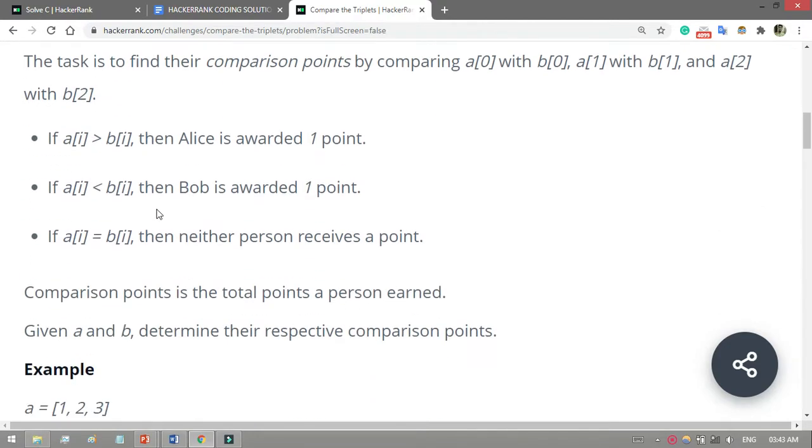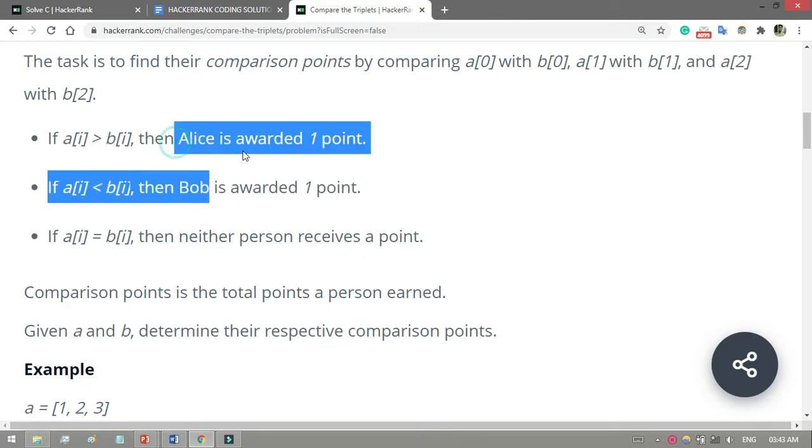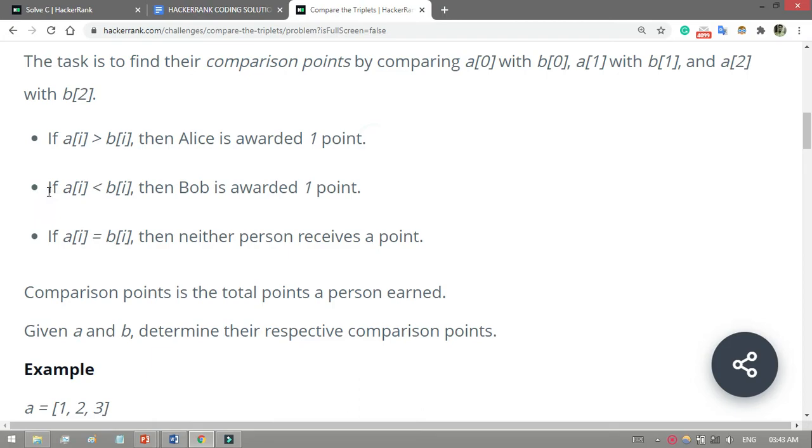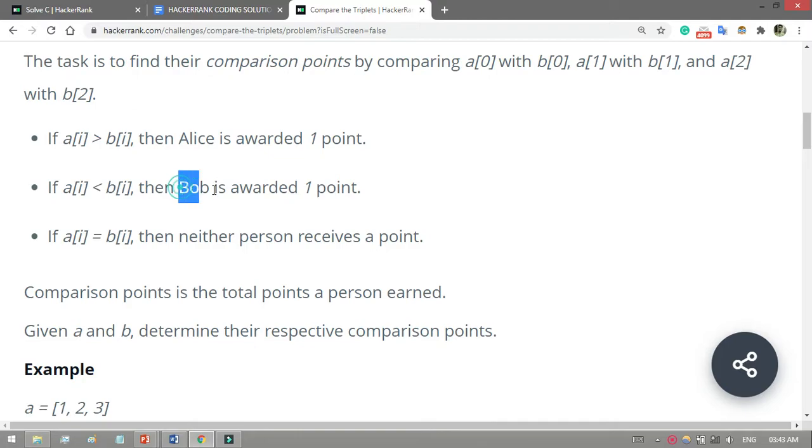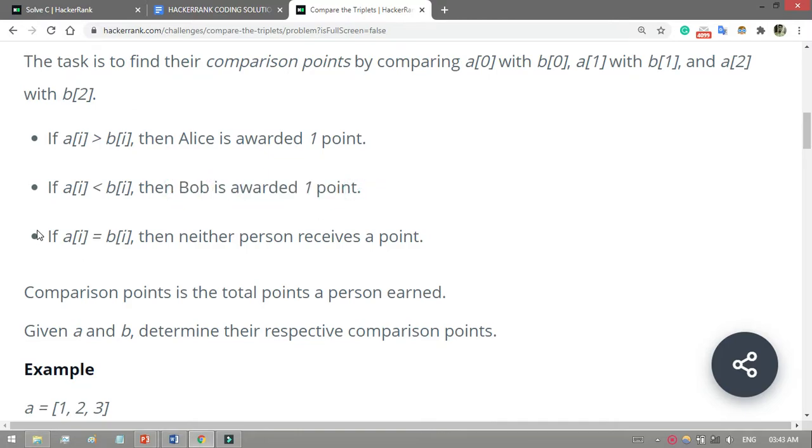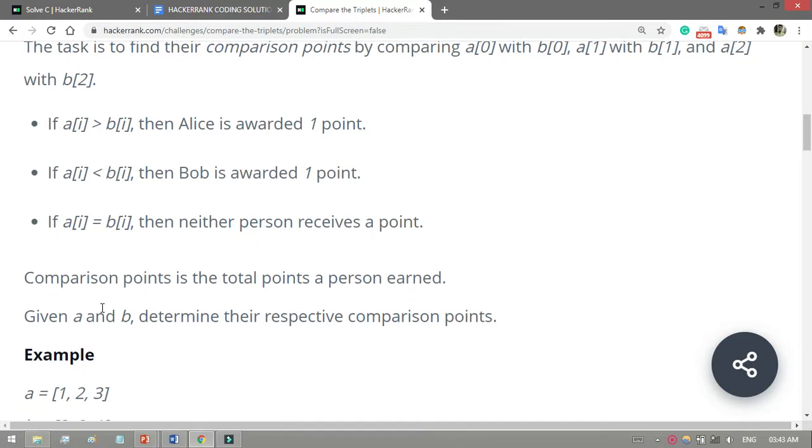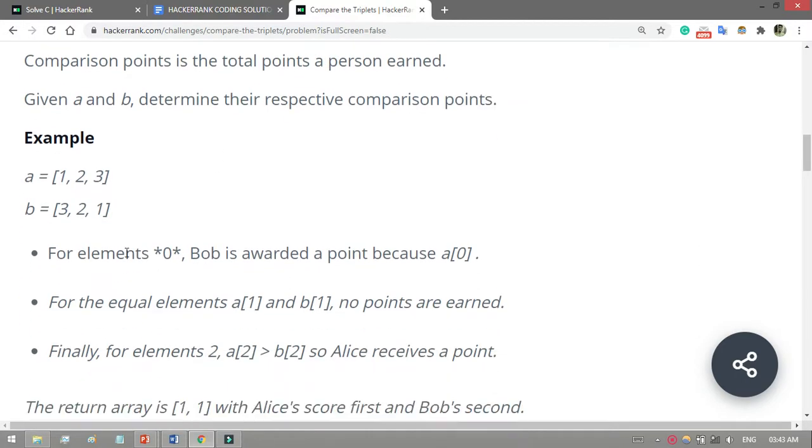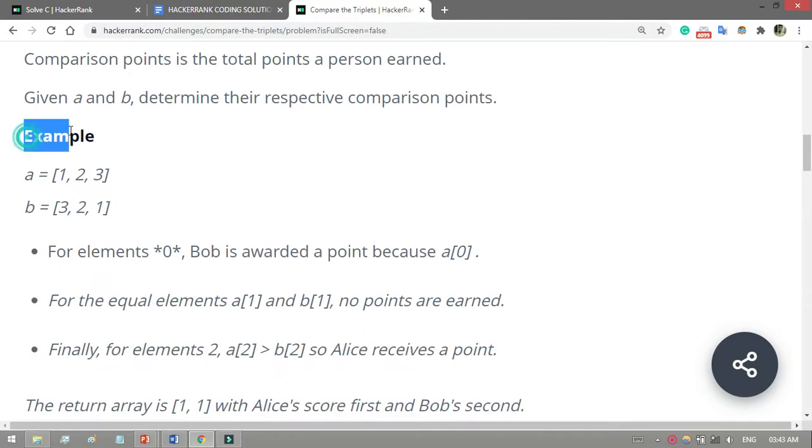If a[i] is greater than b[i], then Alice is awarded one point. If a[i] is less than b[i], then Bob is awarded one point. If the two are equal, nobody gets a point. Comparison points is the total points a person earned.